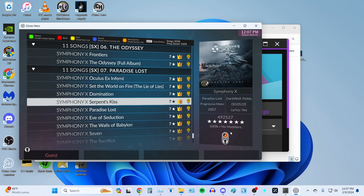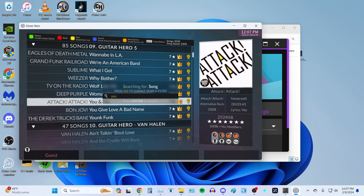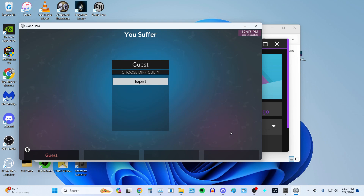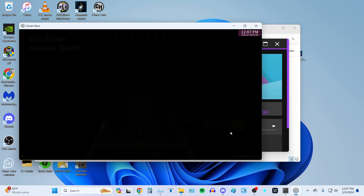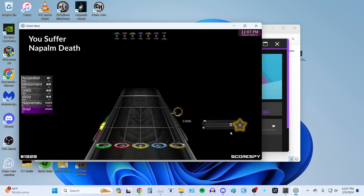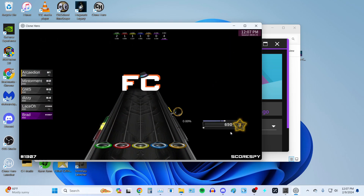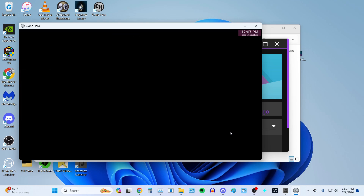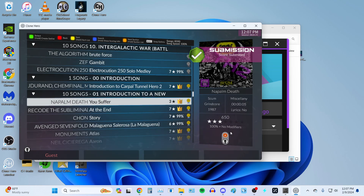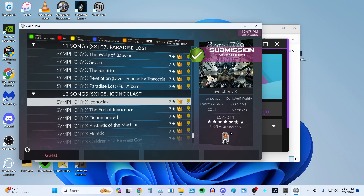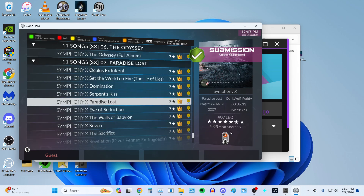Now, just to make sure everything's good, I'm going to play a song — You Suffer. I'm just going to play it. FC'd. Awesome. Everything's good. Submitted — all that fun stuff. And if we go back to Iconoclast, nothing has changed. We have imported it successfully.